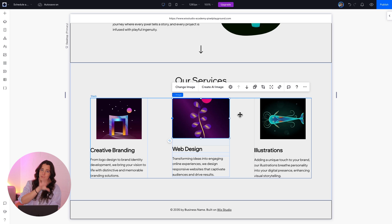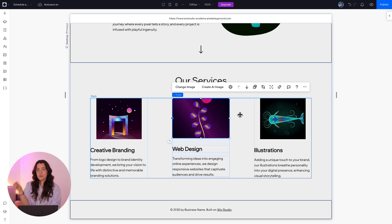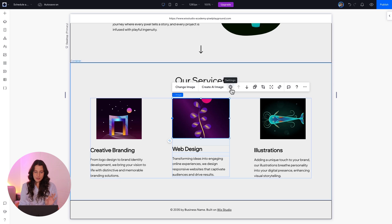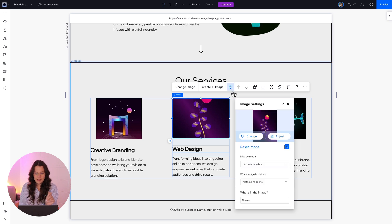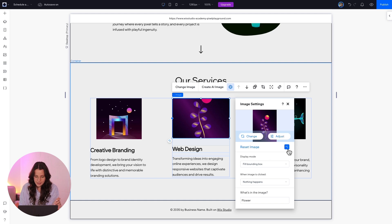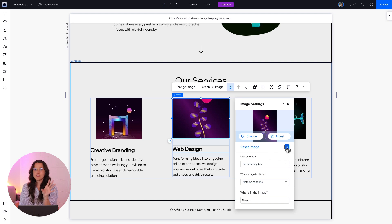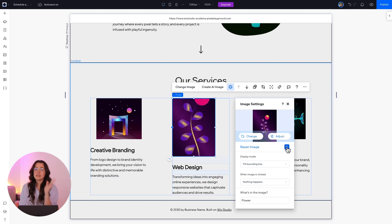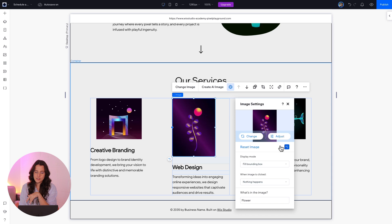This is happening because the ratio of our image is different than the ratio of our bounding box. So to fix it, let's click here on image settings and click reset image. This will automatically adjust your bounding box to your image's ratio.